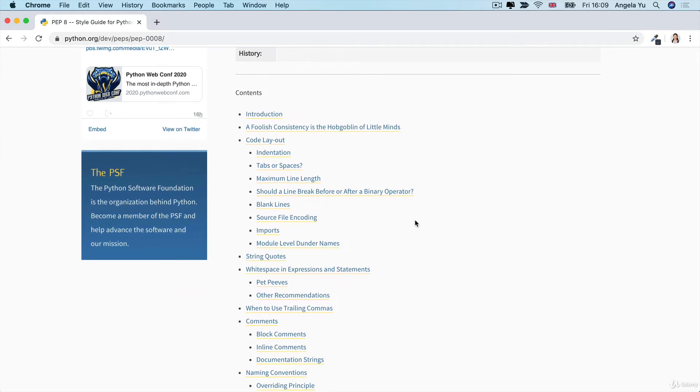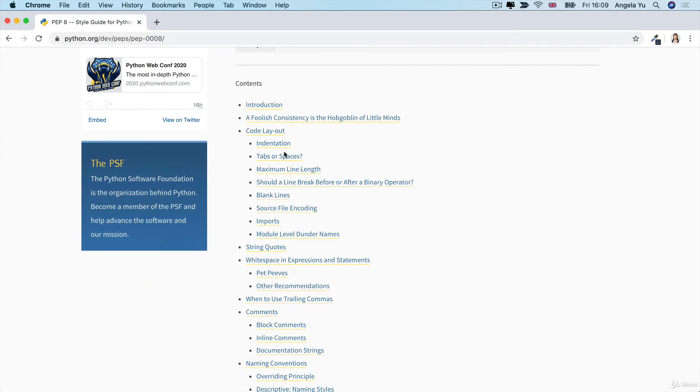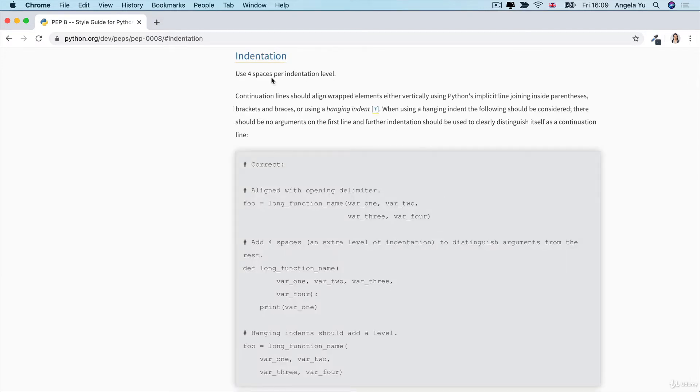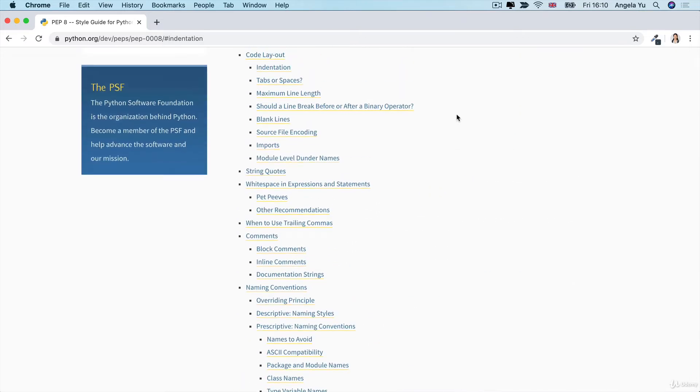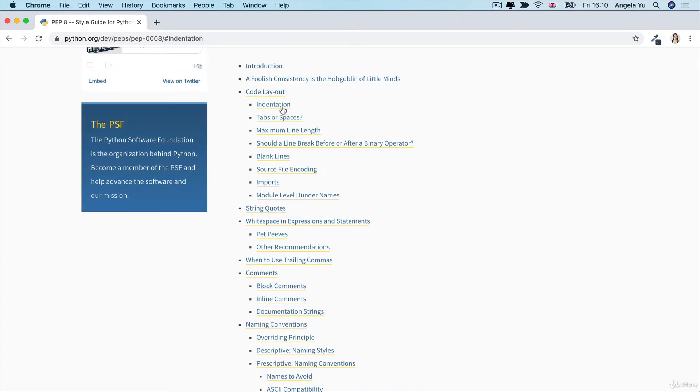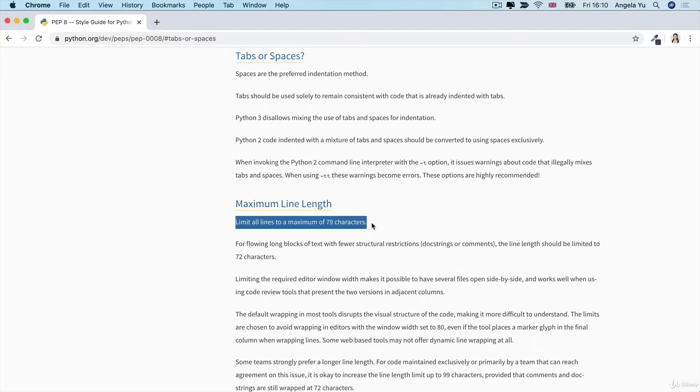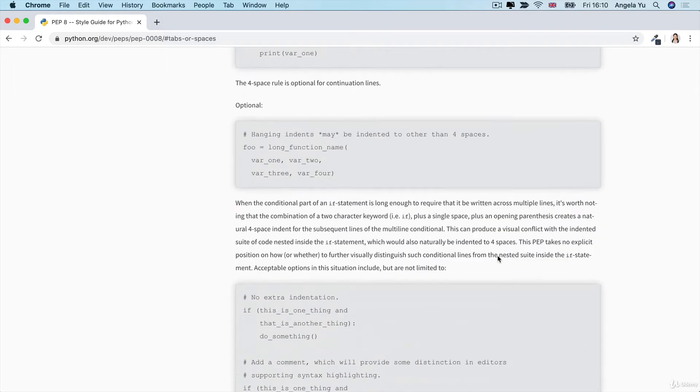And we've already seen this when we were talking about tabs versus spaces. For example, the guidance is that an indentation should have four spaces. And indeed, it should be spaces over tabs. And then there are other things like what's the maximum line length so that your lines of code don't become really long and difficult to read.